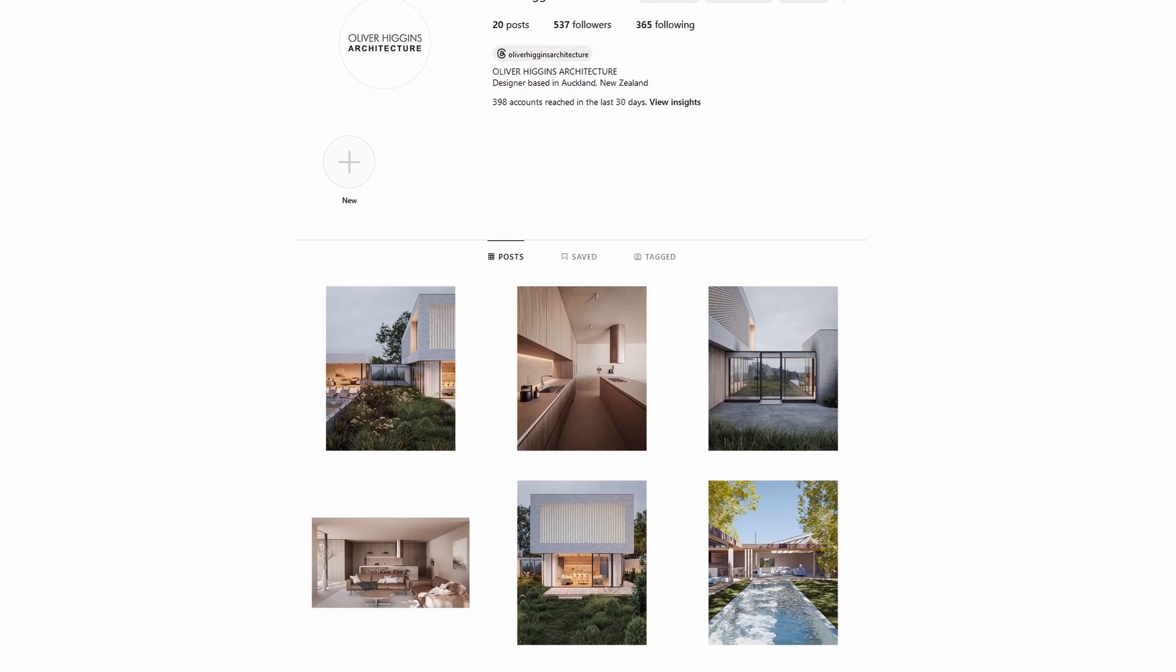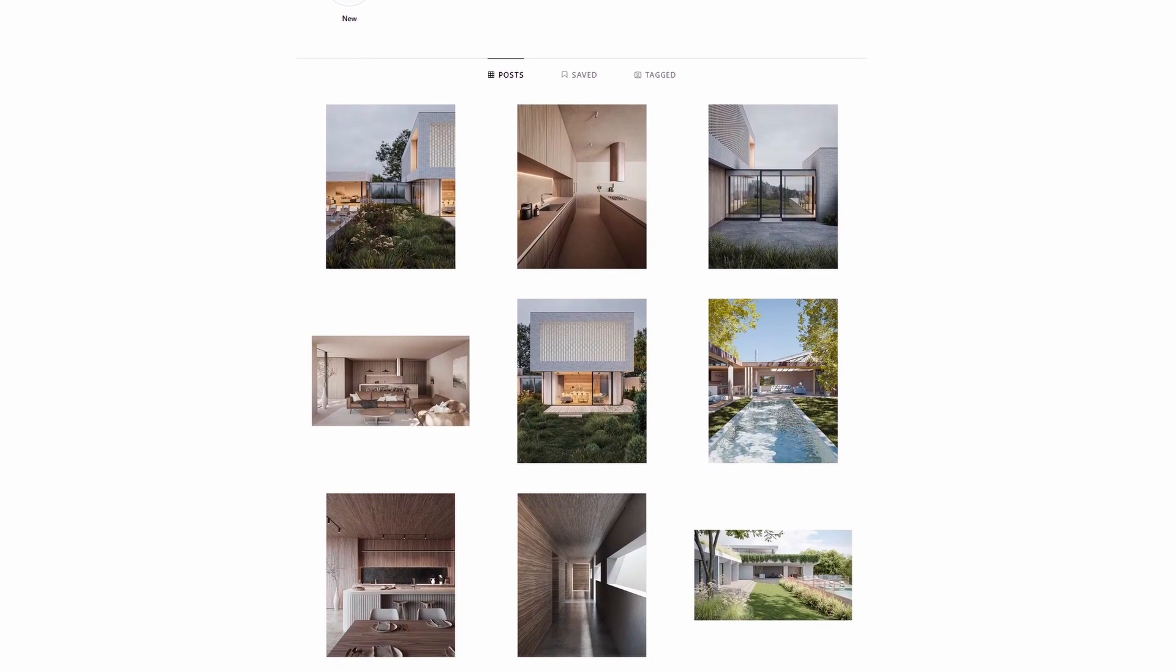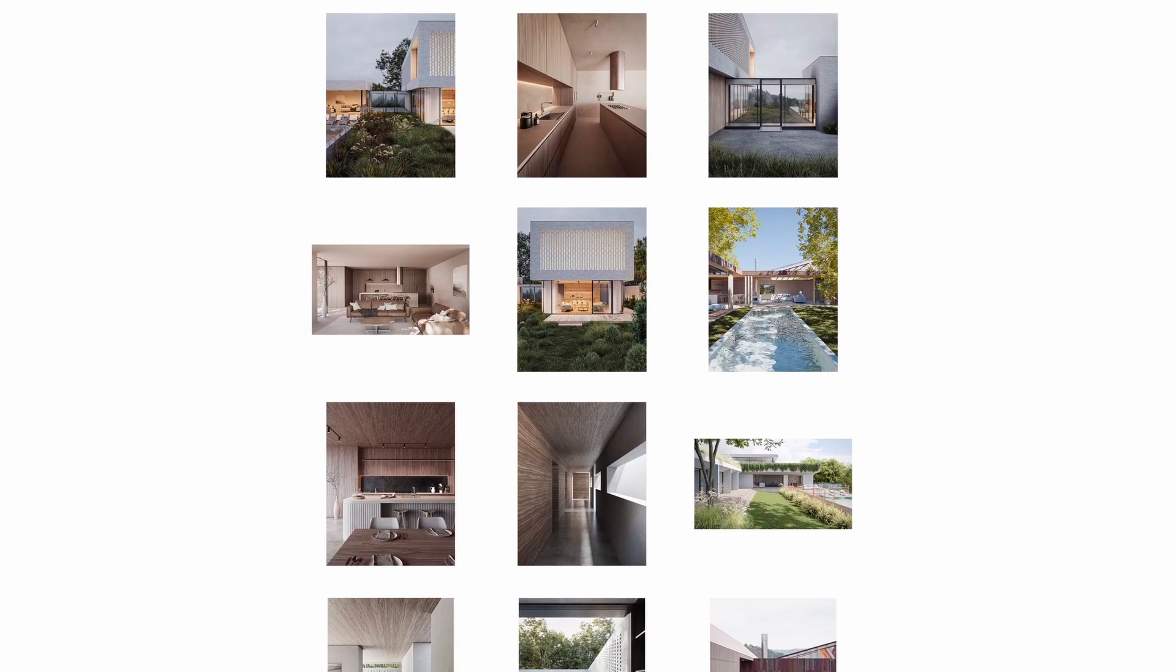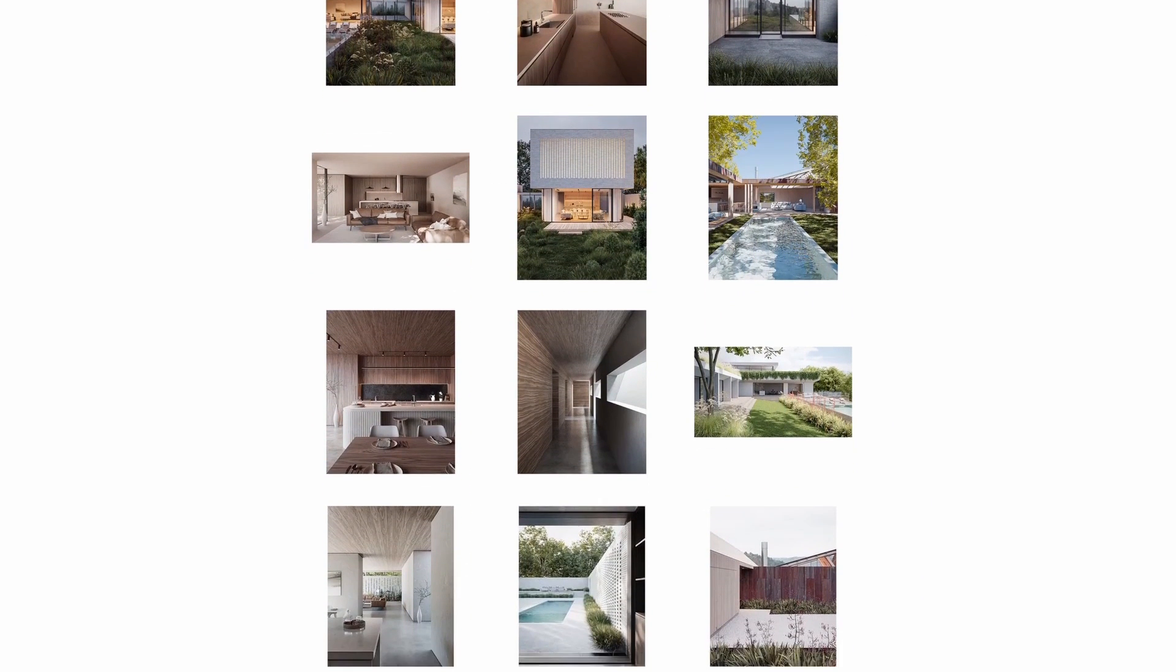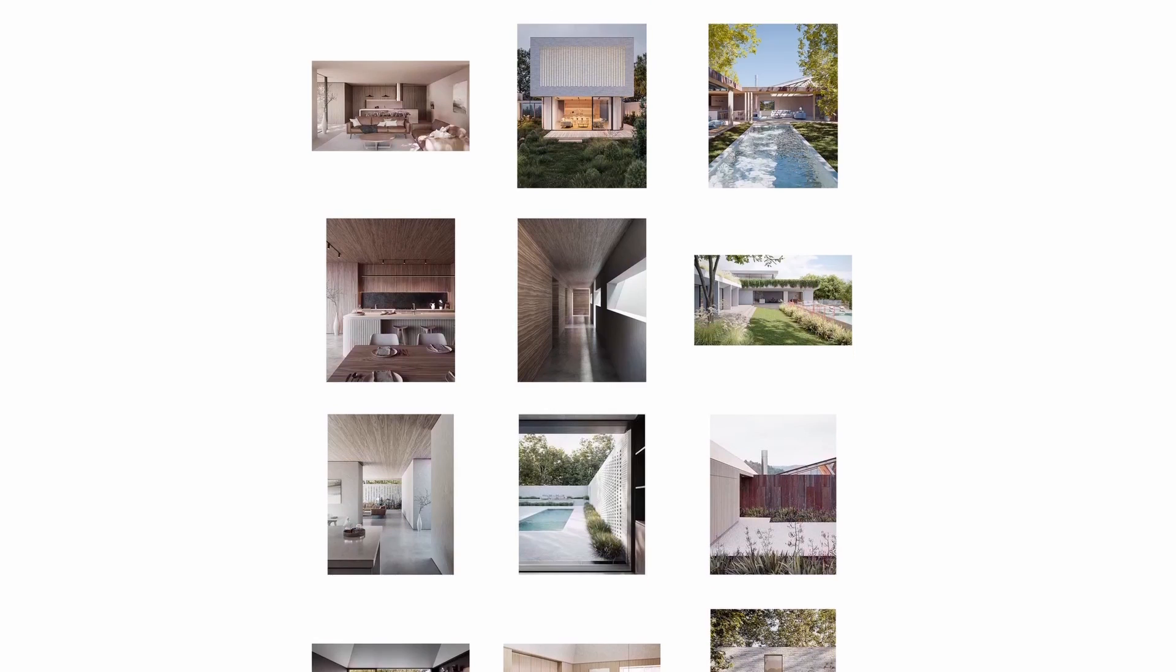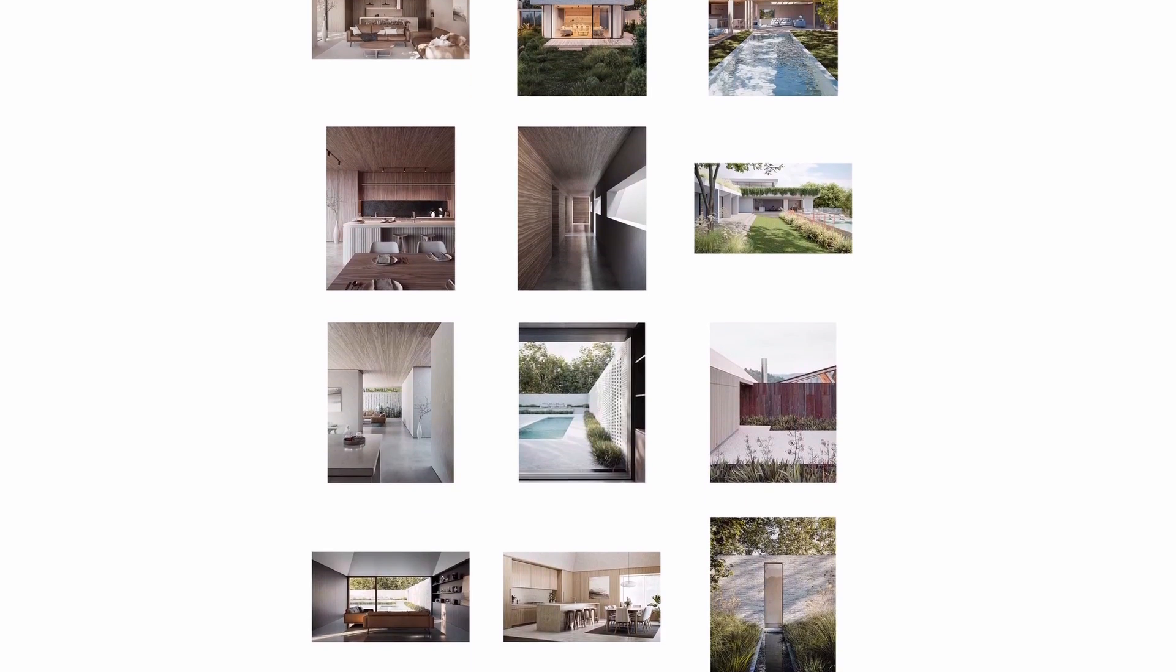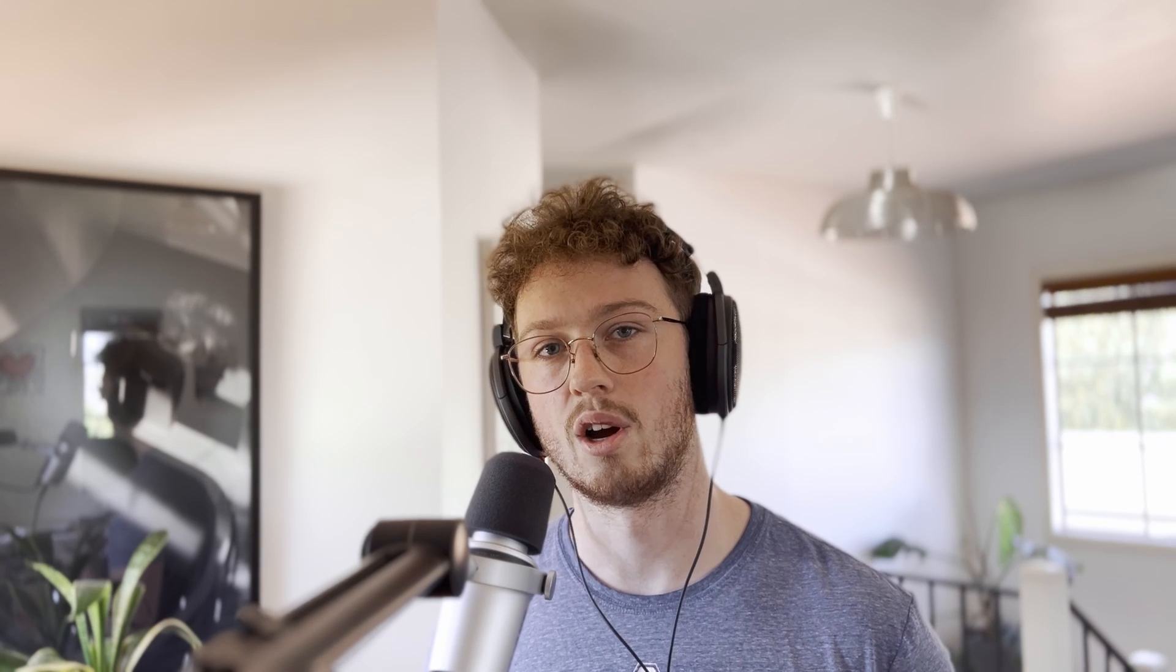You can also check out my Instagram at Oliver Higgins Architecture. And you can see the kind of work I do as a professional. So I hope you found this useful. Stay tuned for the next series. If you haven't subscribed already, make sure to subscribe because I don't want you to miss anything. So I'll see you guys next time.